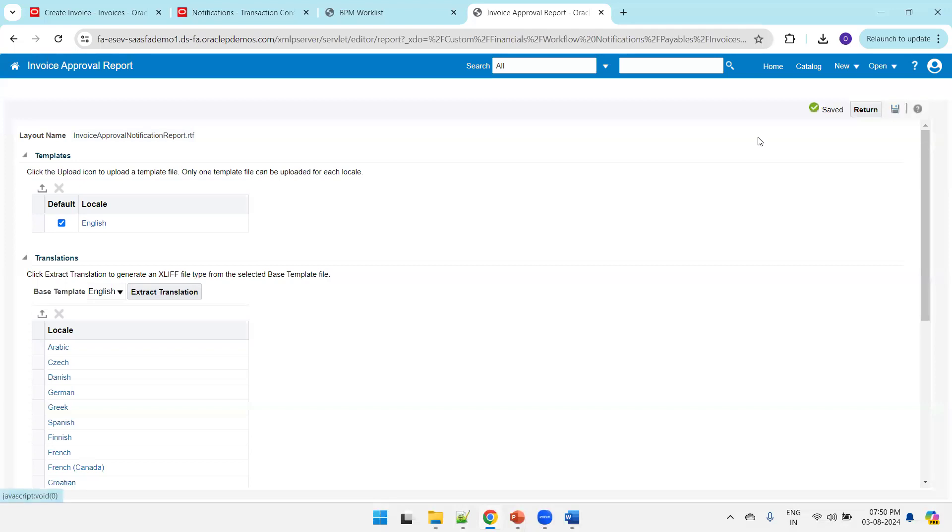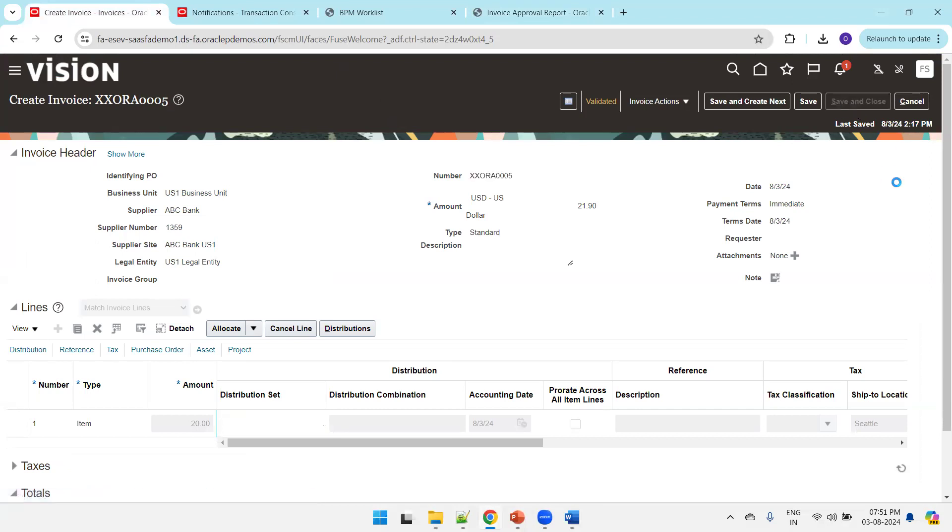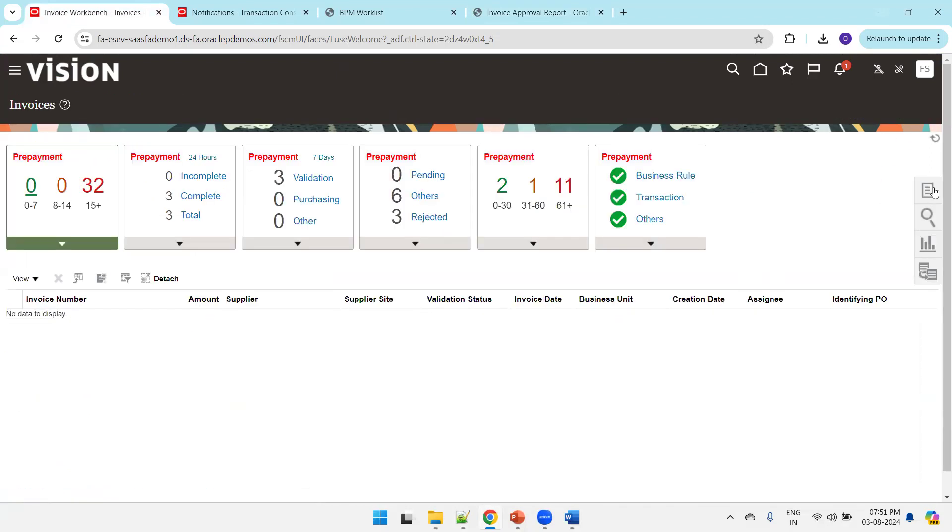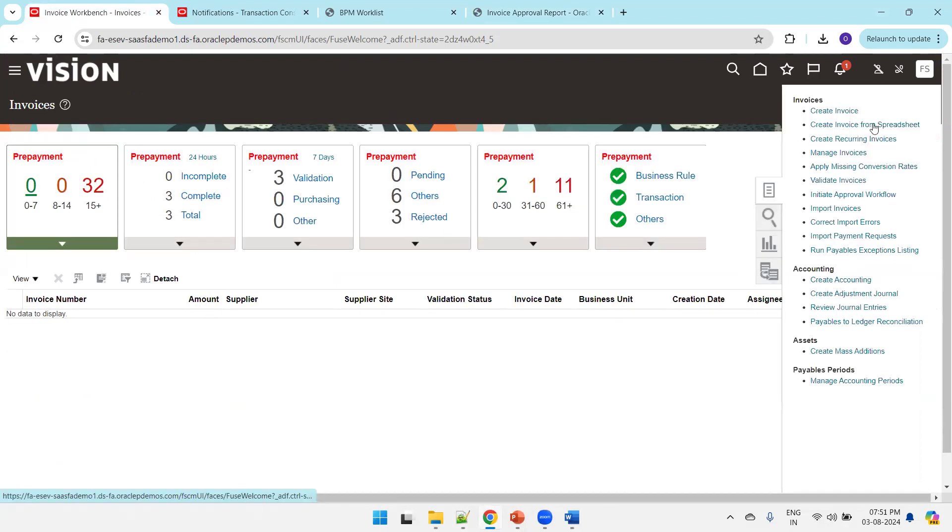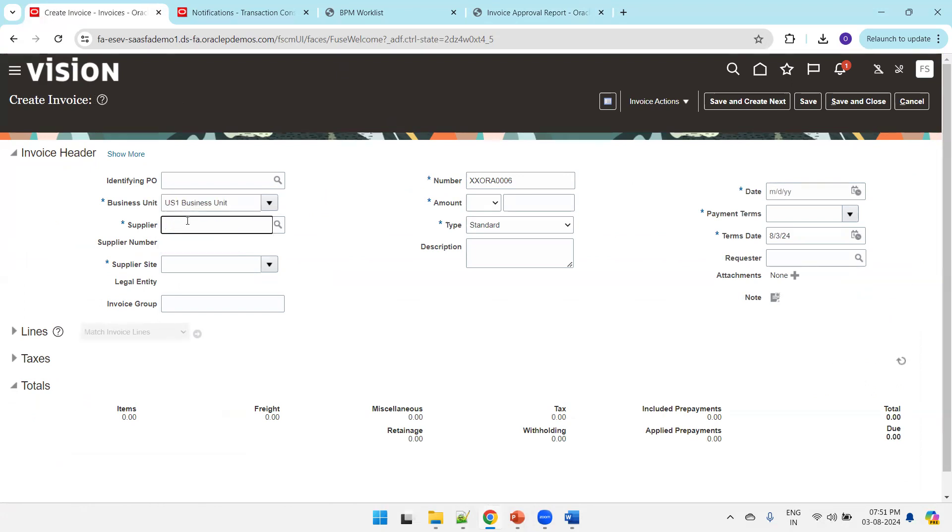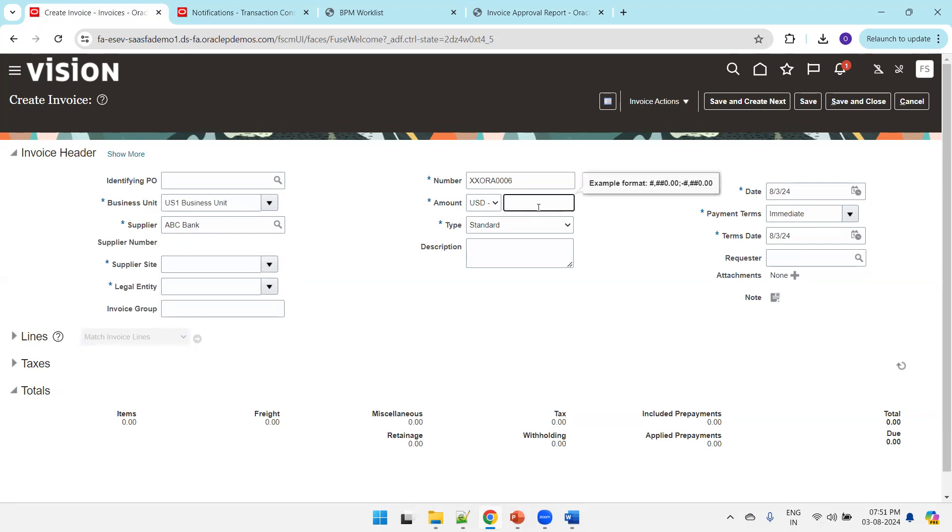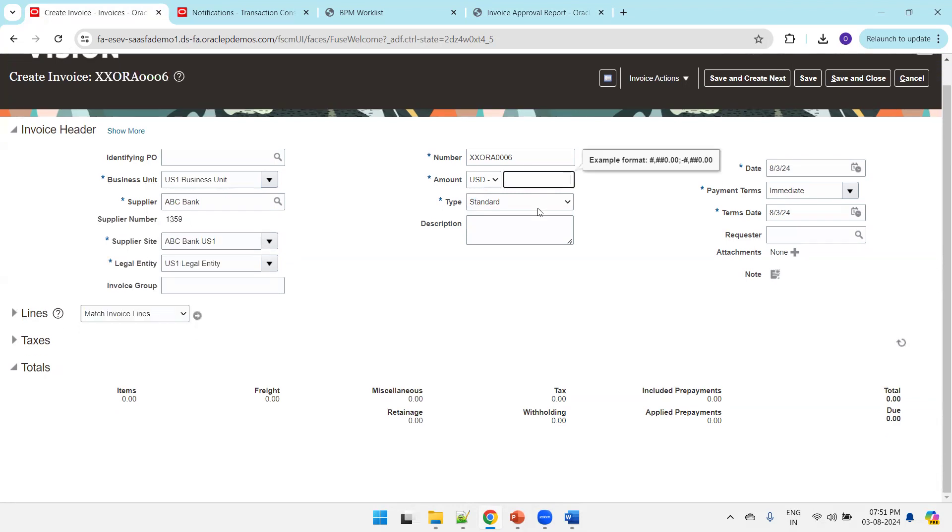Save it. That's it. Now let's create one more invoice to see whether the latest notification template will get triggered or not. I'll create an invoice again. This time we'll go with invoice six, entering similar data. Click validate.